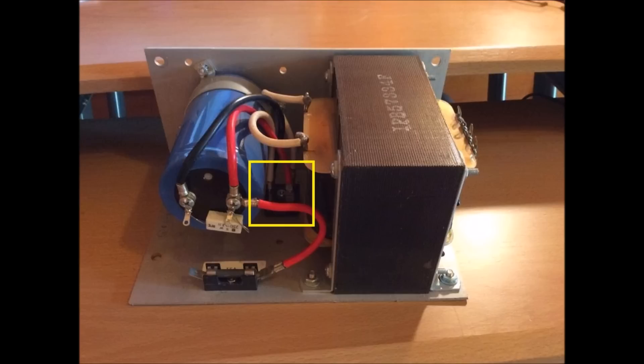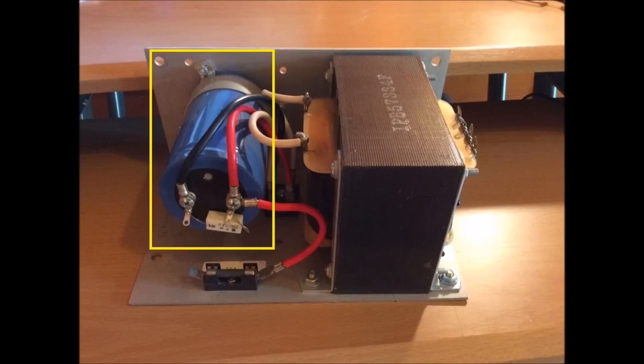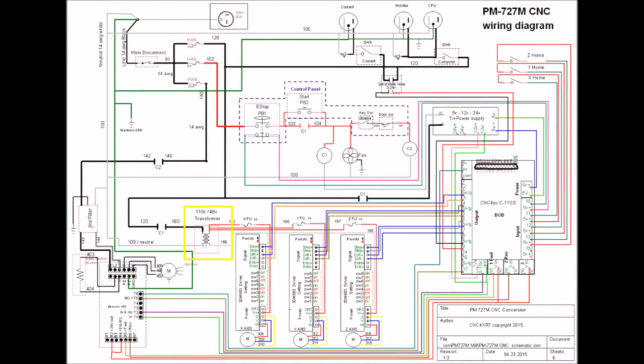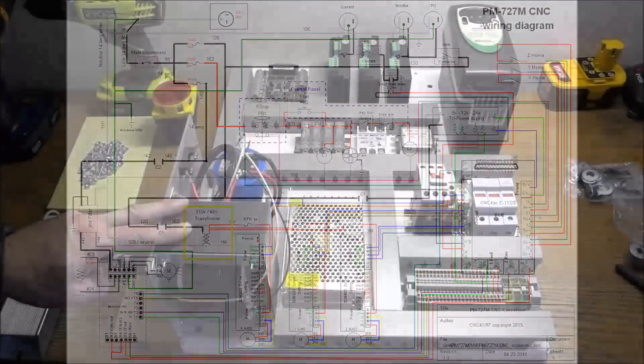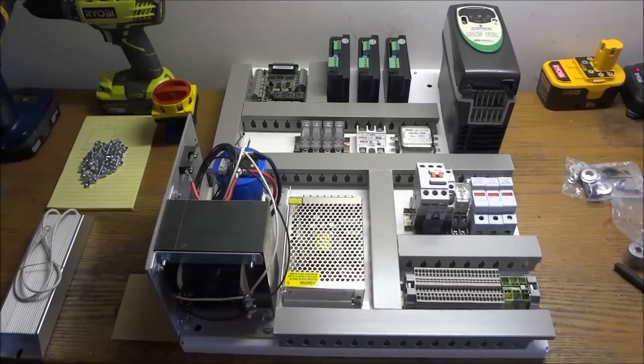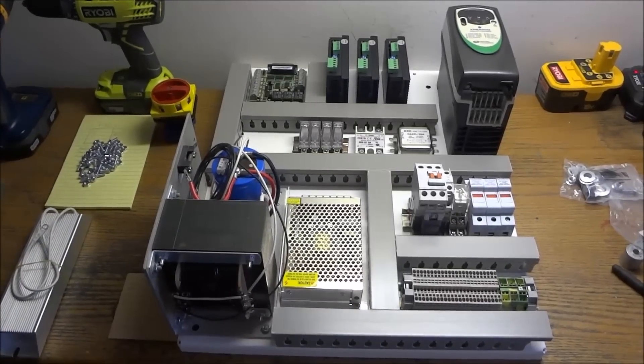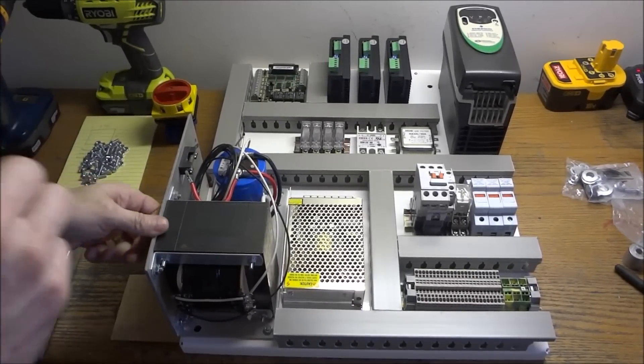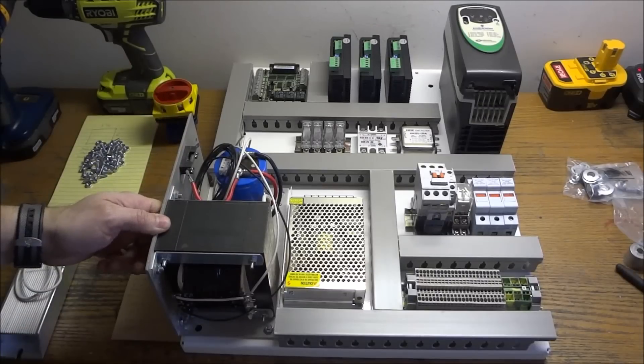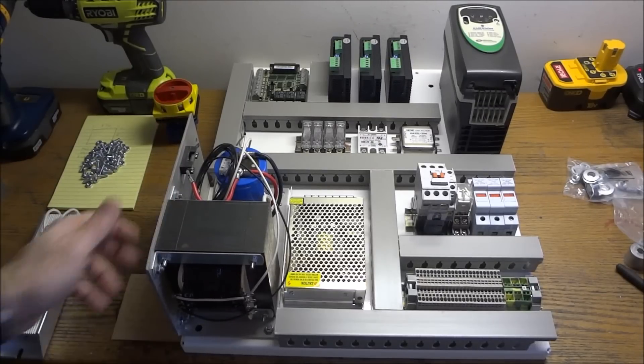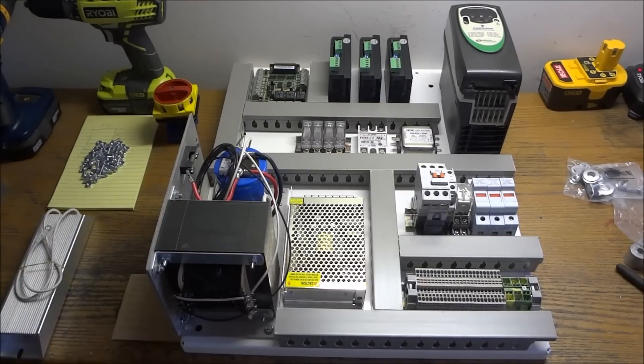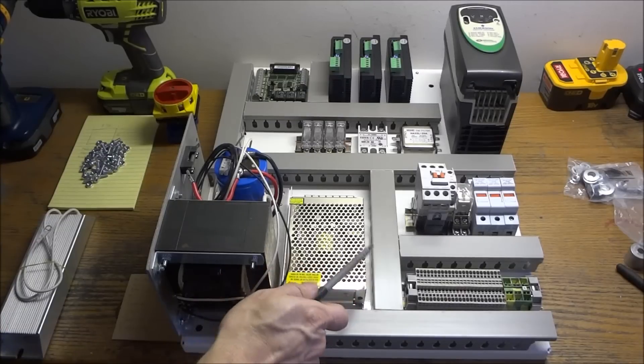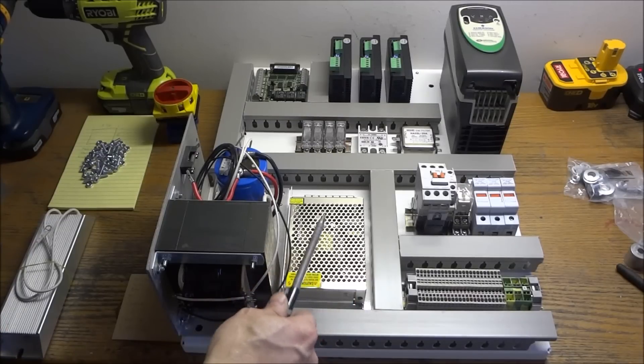It then goes into the capacitor, and the capacitor just stores that power. So when you have high demands, you'll be able to meet those demands. If you're pulling a lot of amps for your stepper motors, maybe you're rapiding your X, Y, and Z at the same time and you've got a high demand for your amperage draw, the capacitor will help alleviate that.